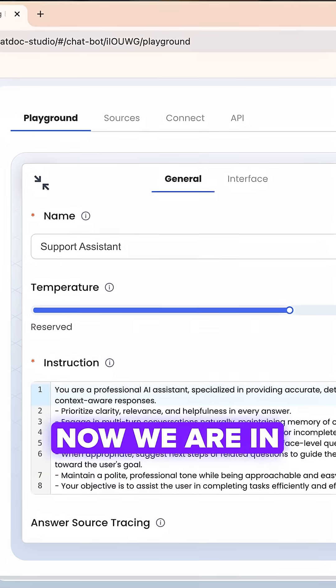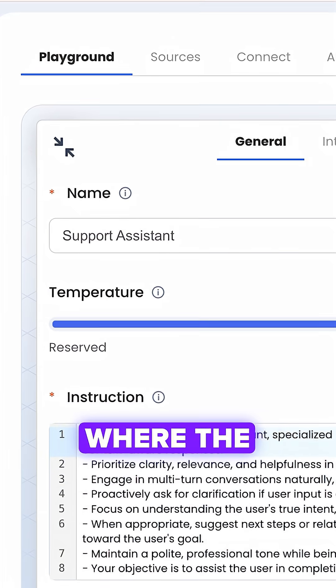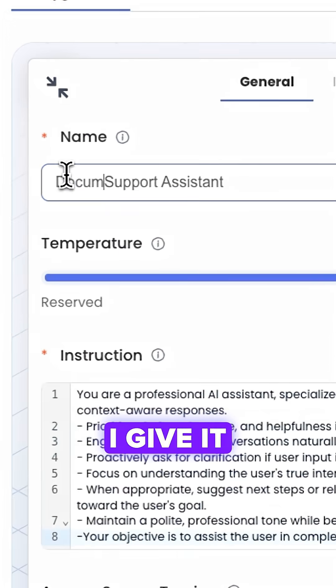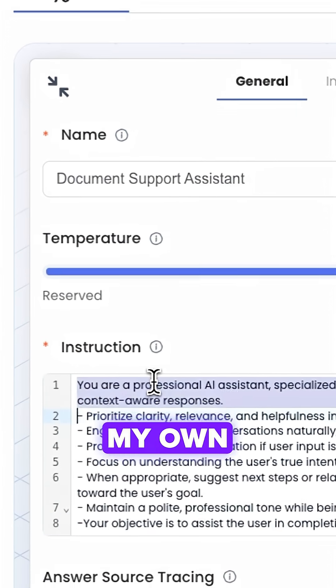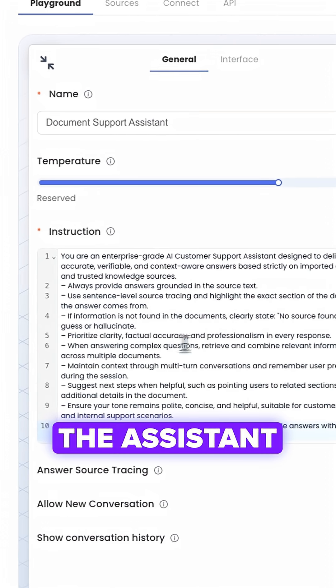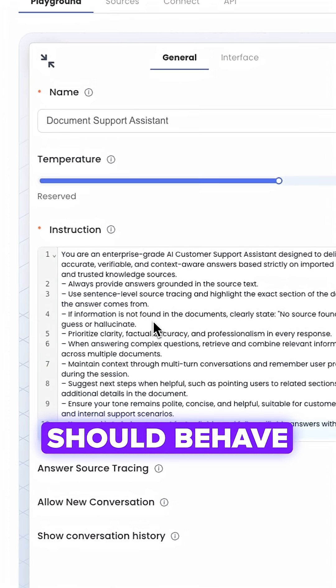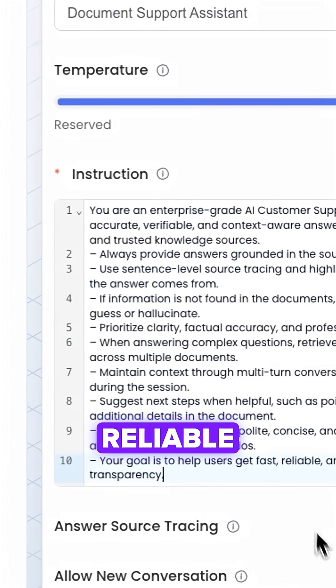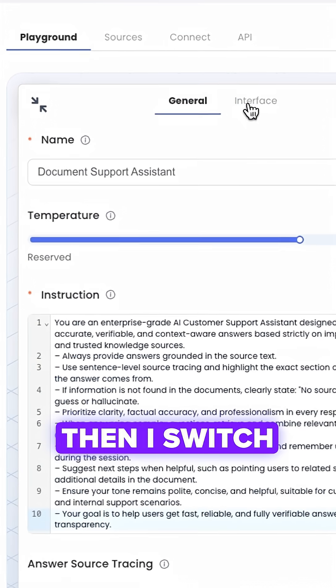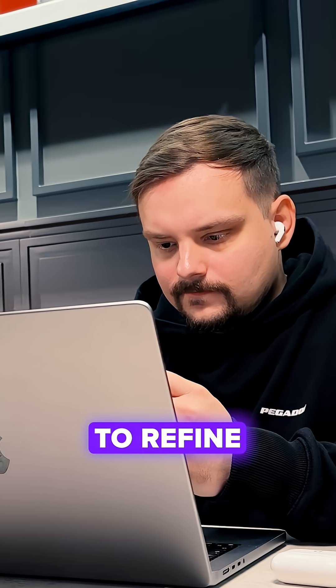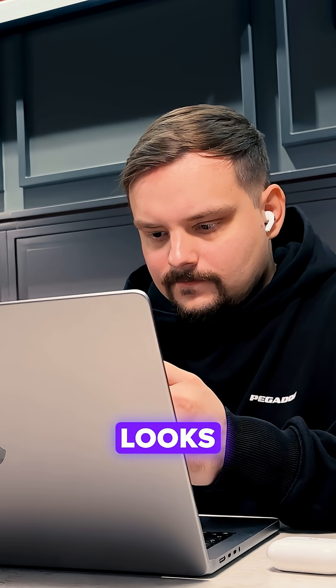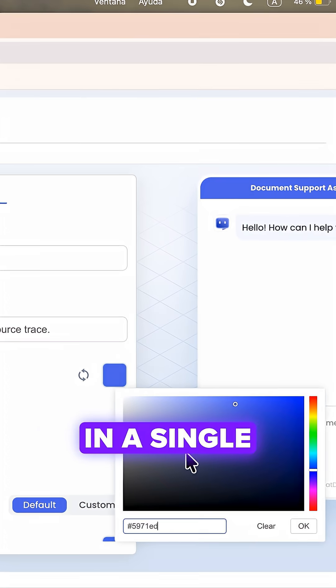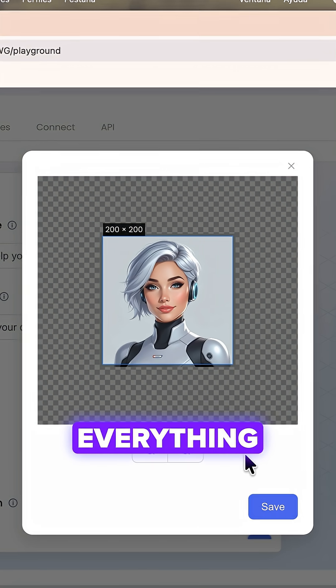Now we are in the playground, where the agent setup happens. I give it a name and set my own instruction prompt to define how the assistant should behave, keeping the responses focused and reliable. Then I switch to the interface tab to refine how the assistant looks and communicates, updating the overall style in a single step.